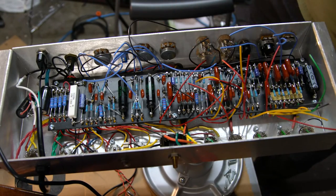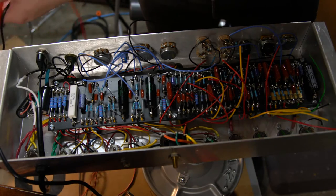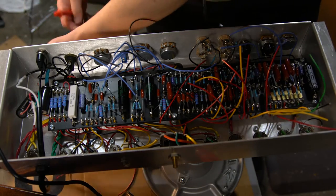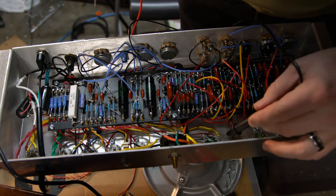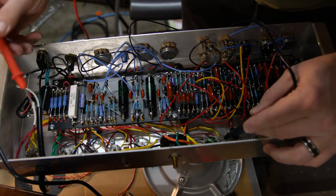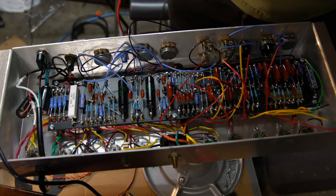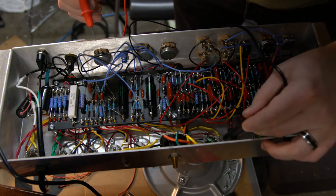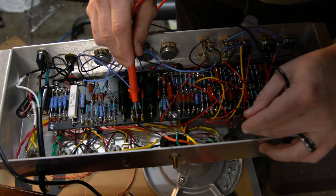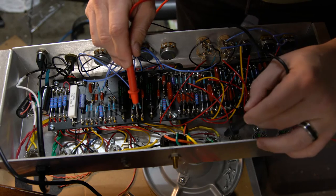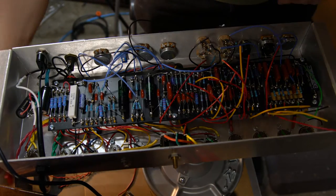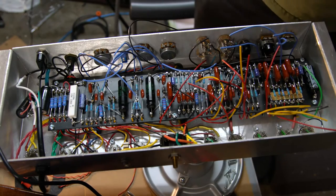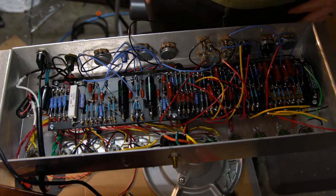Want to check continuity now because it's supposed to have it. Doing a quick continuity test between turret points. Checking jumper connections from pin to pin. Confirmed good. Now have all four power tubes wired and phase inverter wired. Can't hurt to double check.